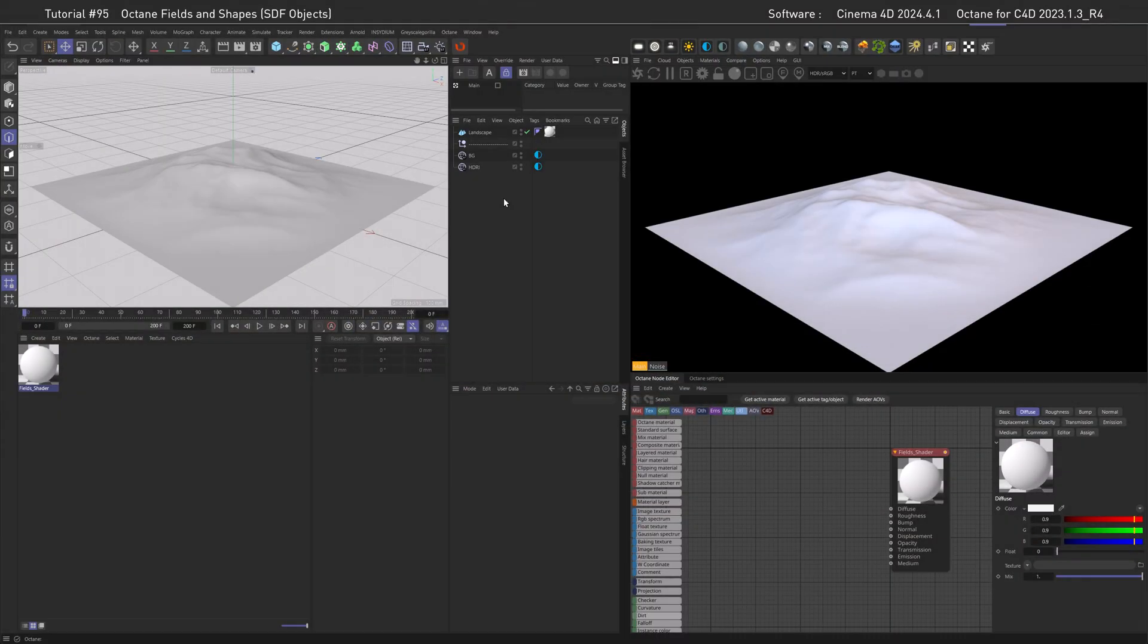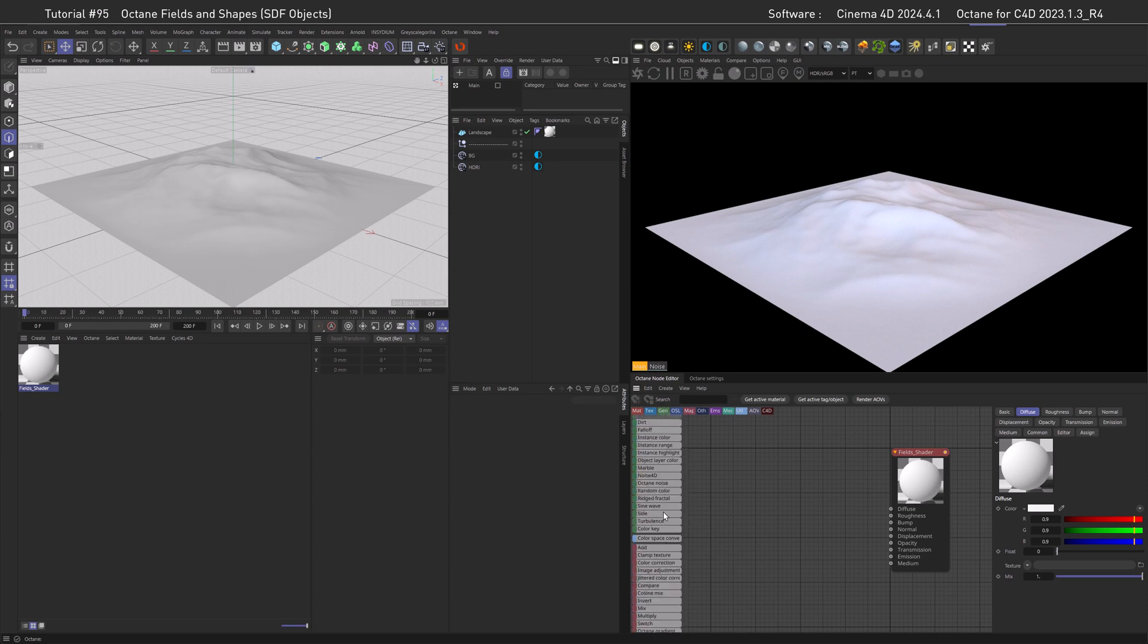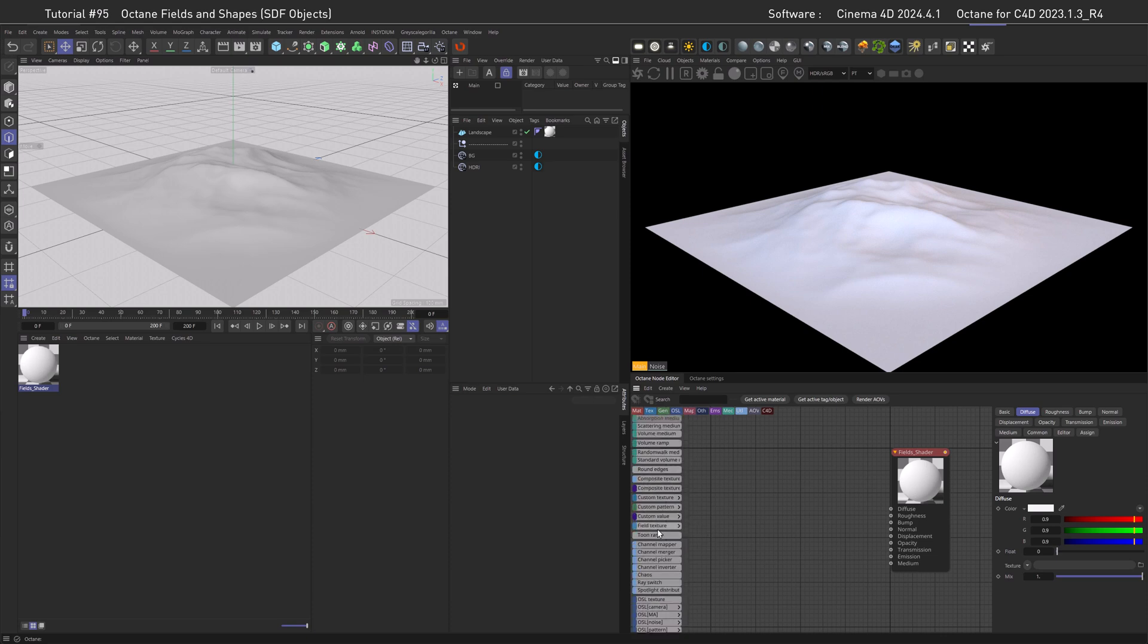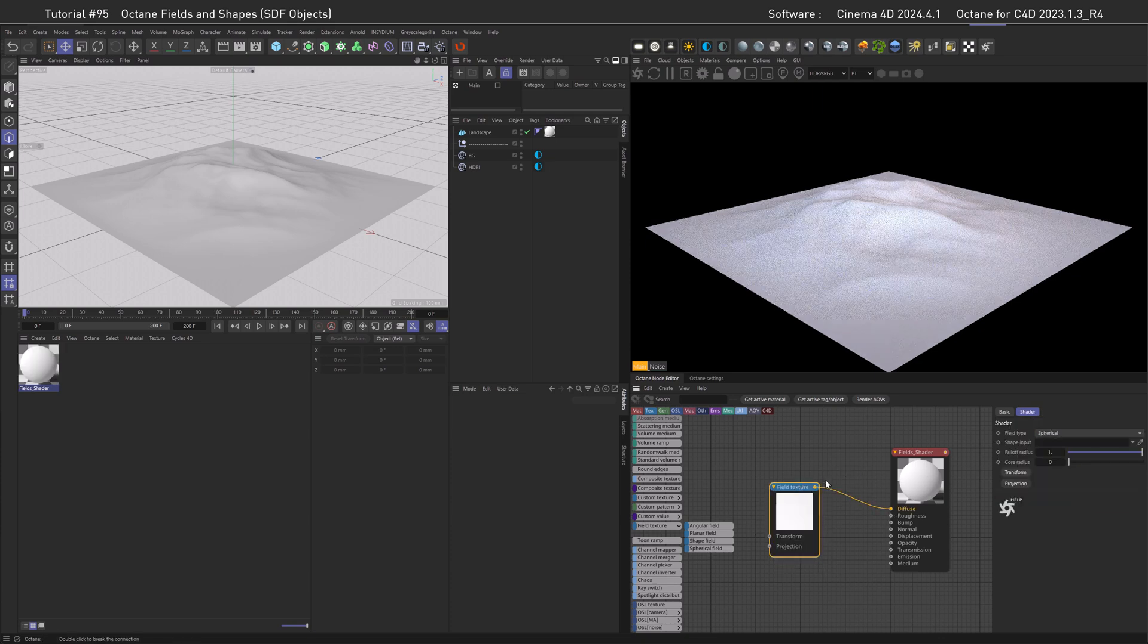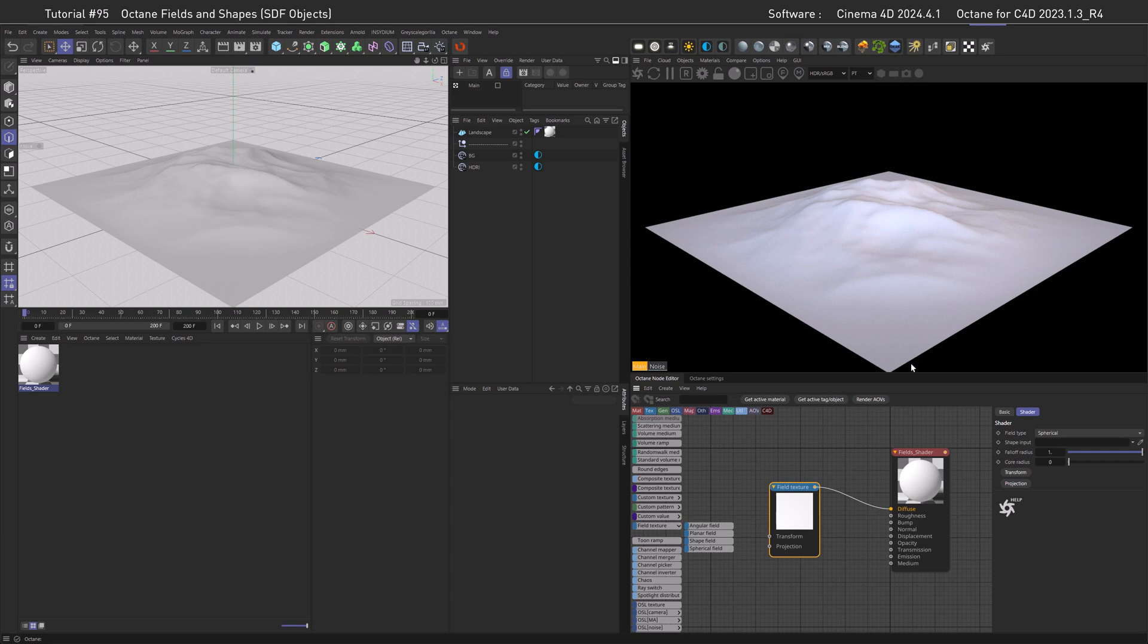I reset the scene to its initial state so let's go and add some fields from Octane. To do so we need to scroll down here quite a lot and there are field textures here. So let's go with the same shape that we used before, the spherical field, and let's drag it out and plug it into the diffuse and almost nothing's happening here.